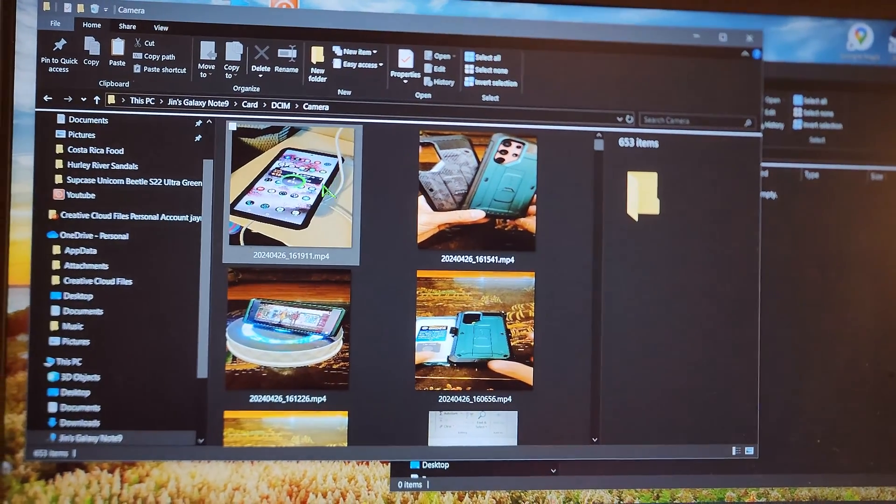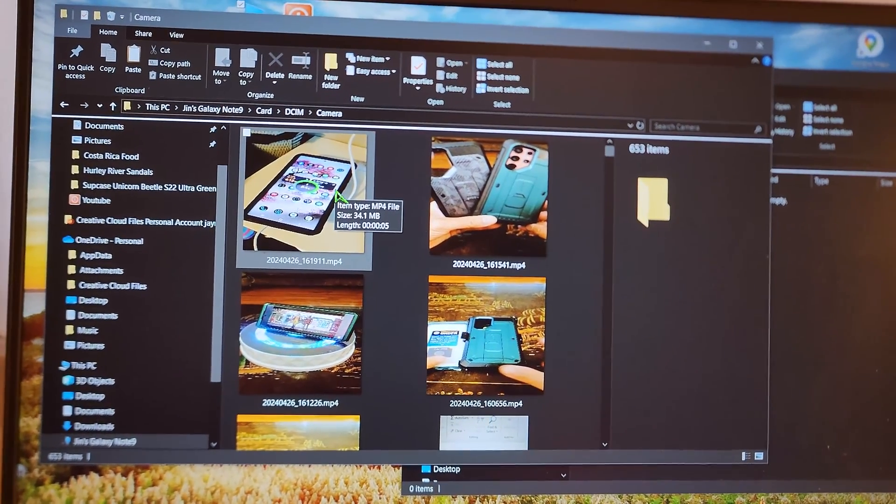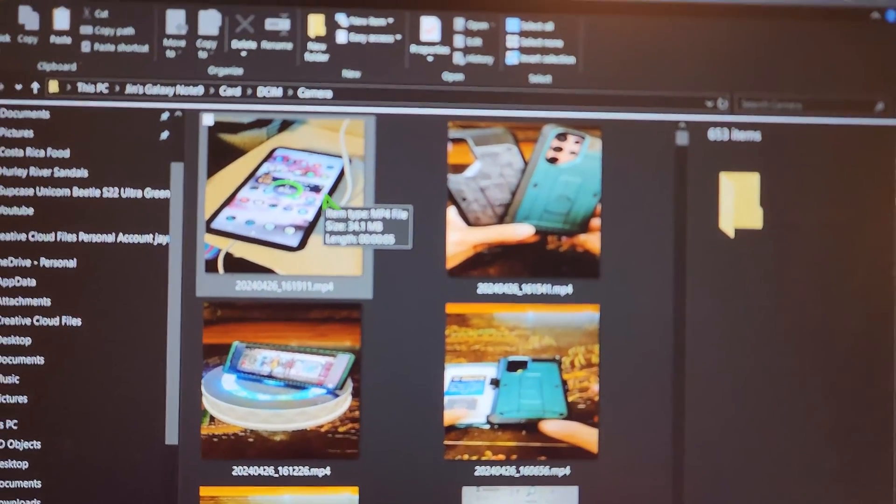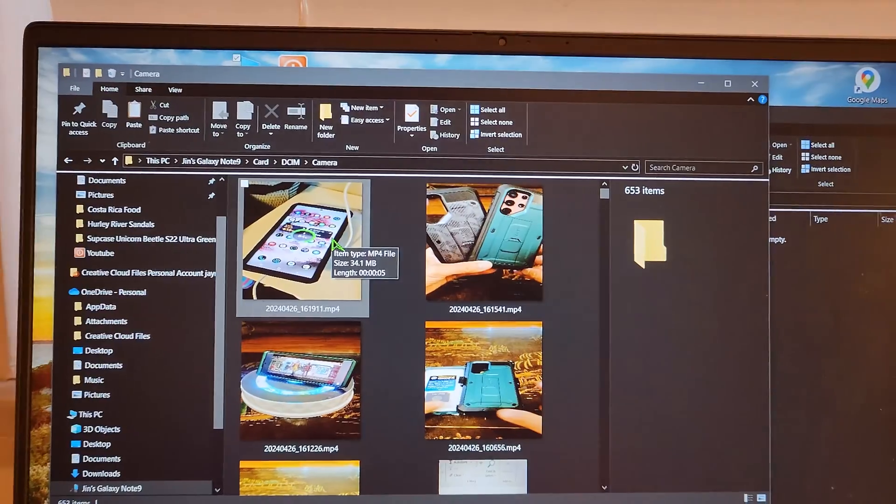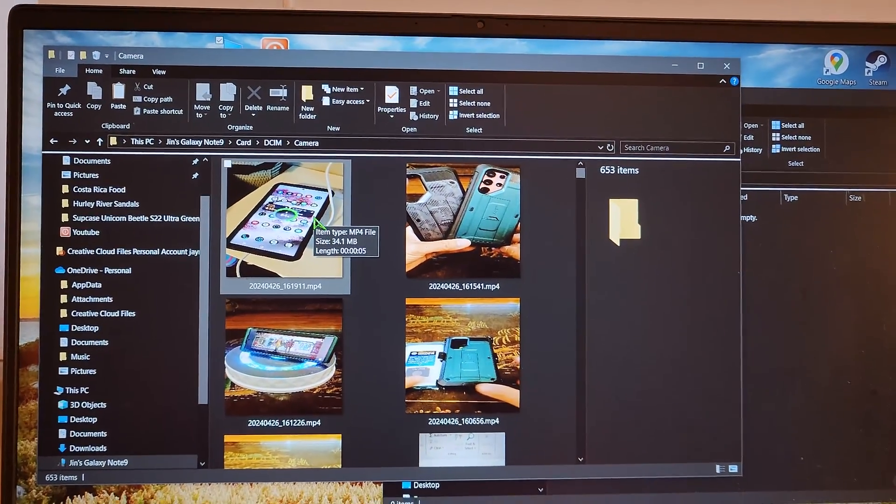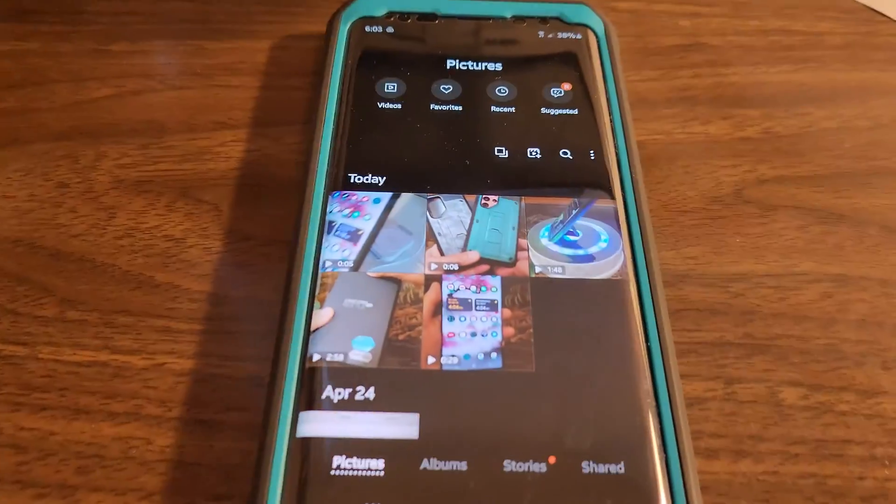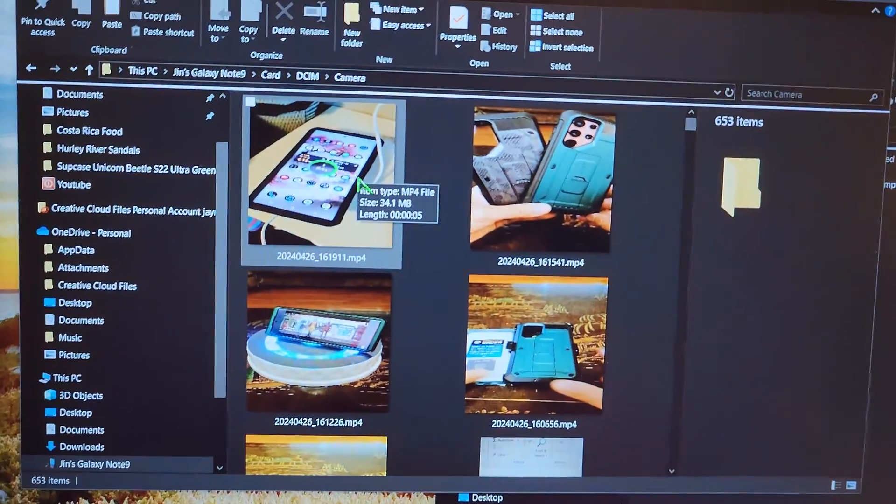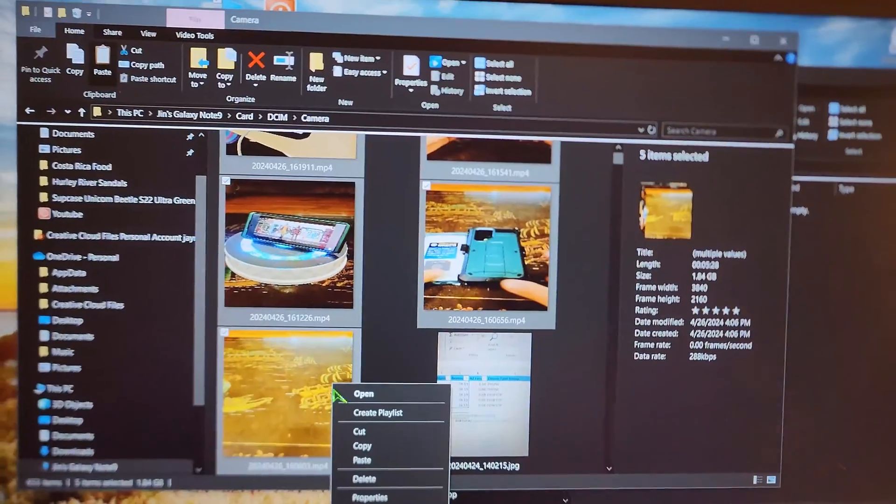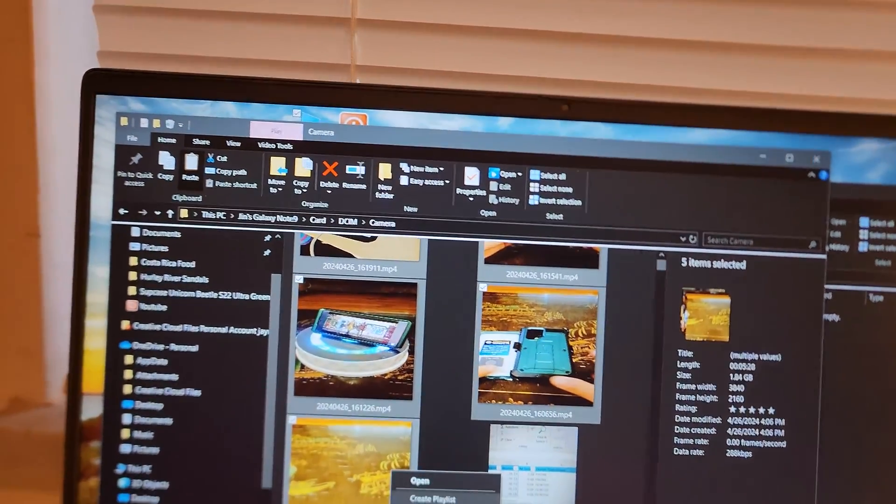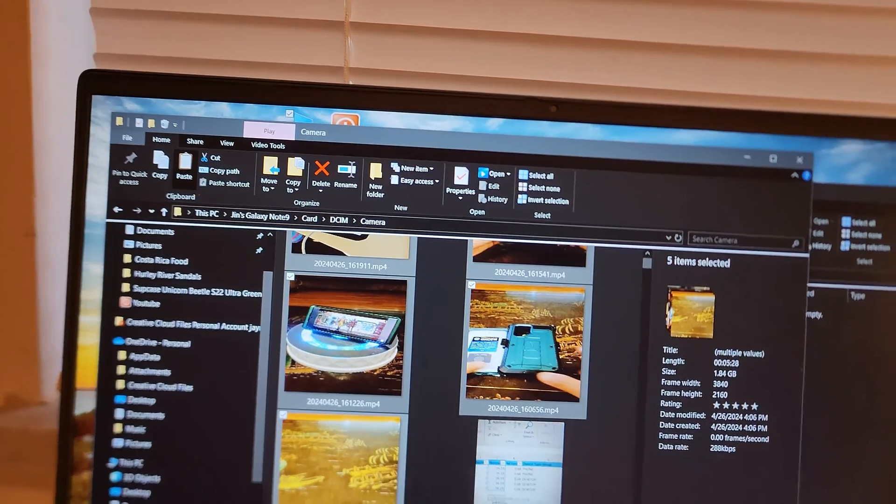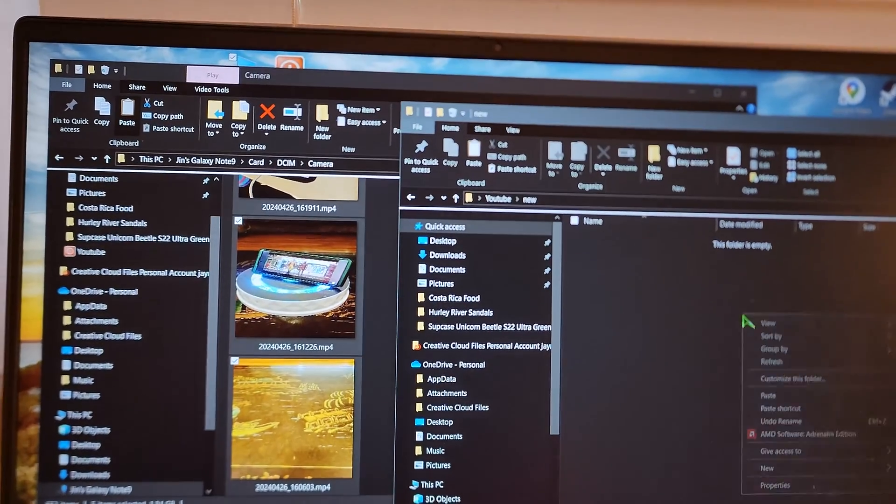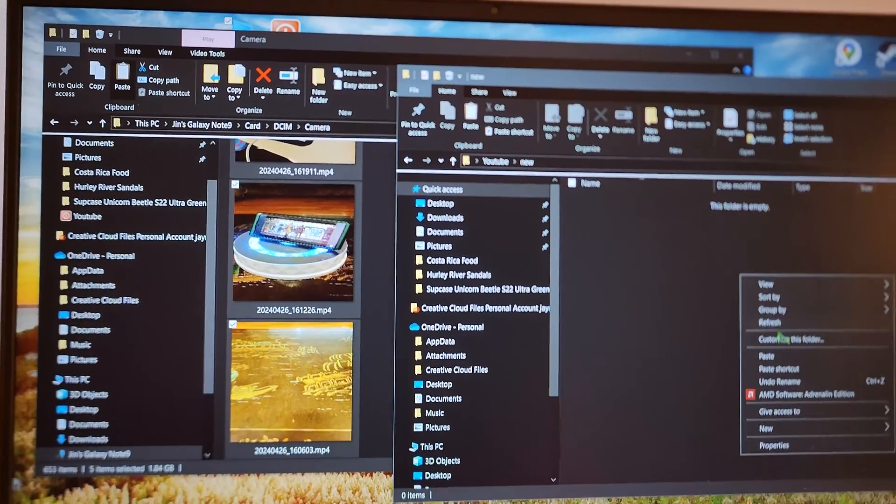All right, let's go ahead and transfer these files from my Samsung Note 9 over to my Windows PC. Here's my Samsung Note 9, here are the files. I tend to prefer a copy and paste over to my Windows PC.